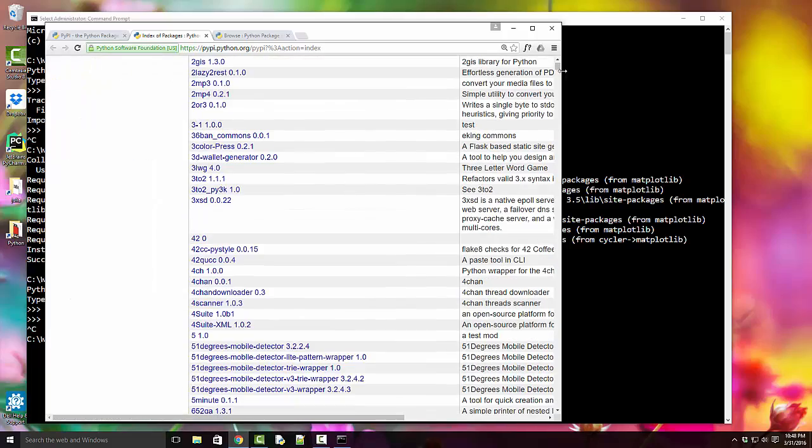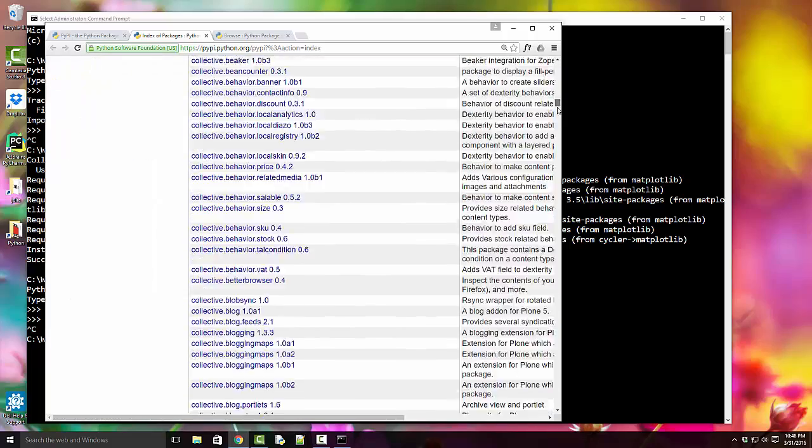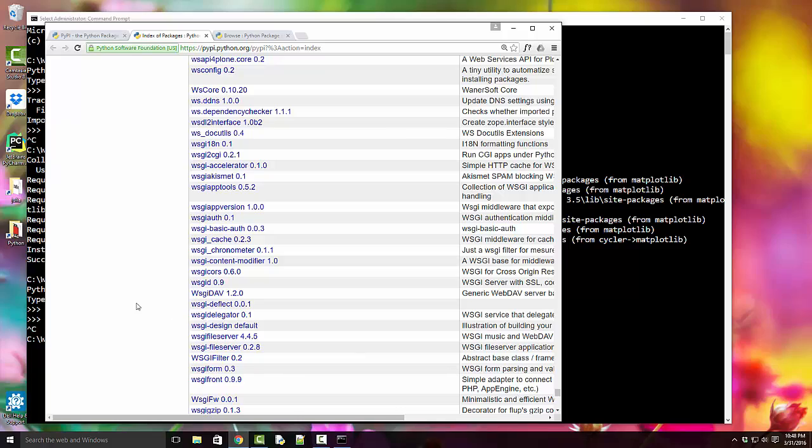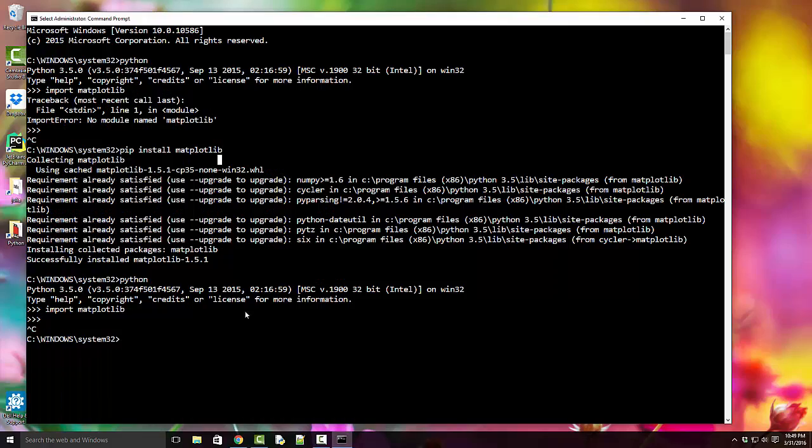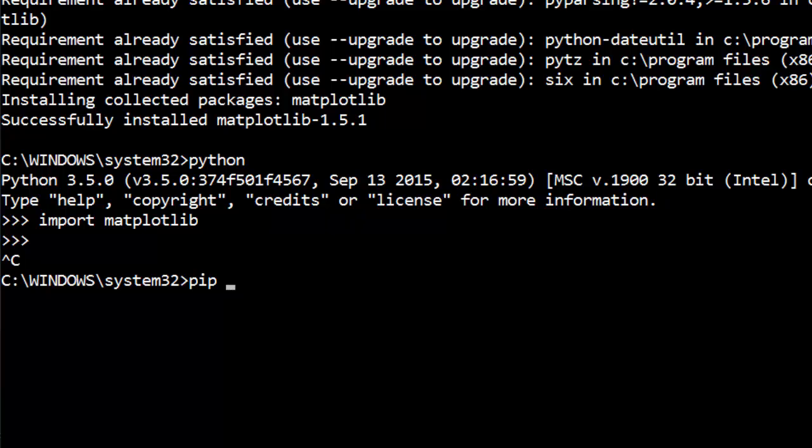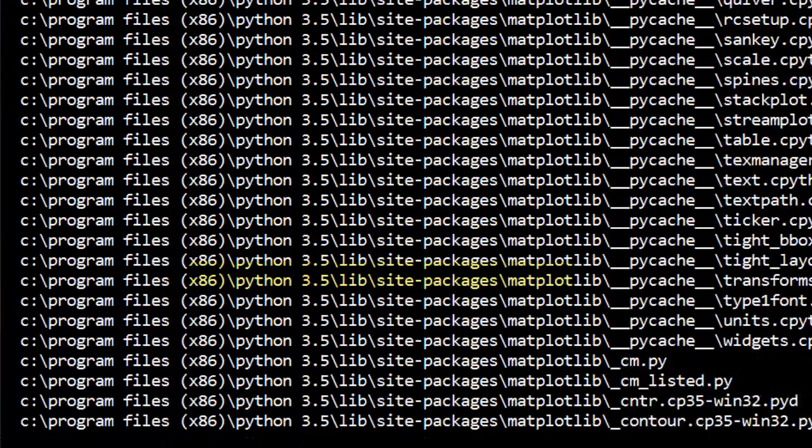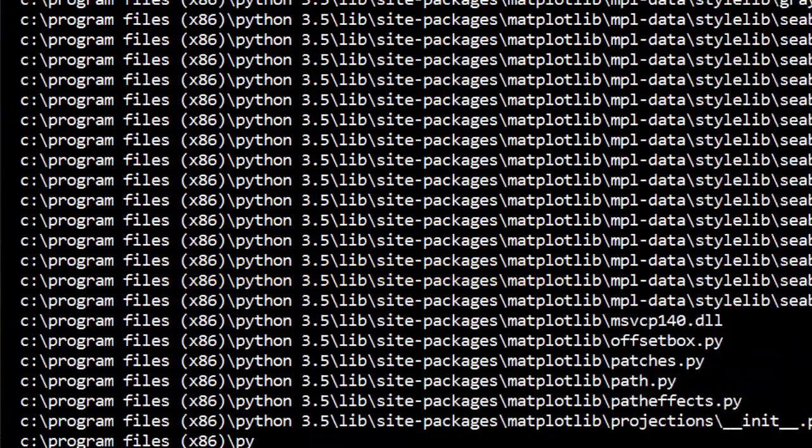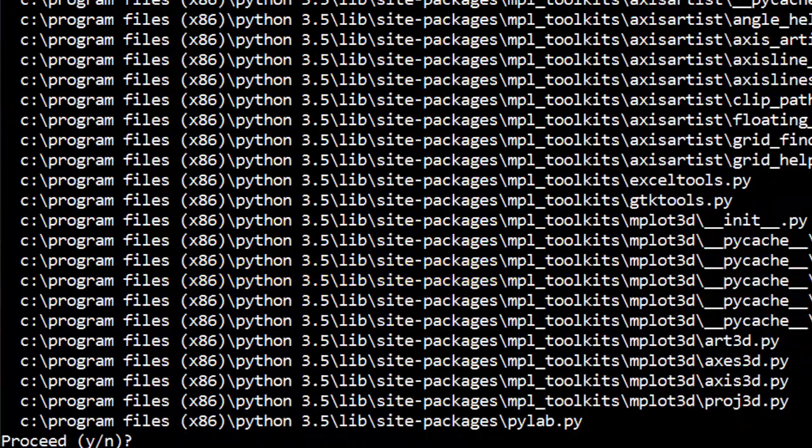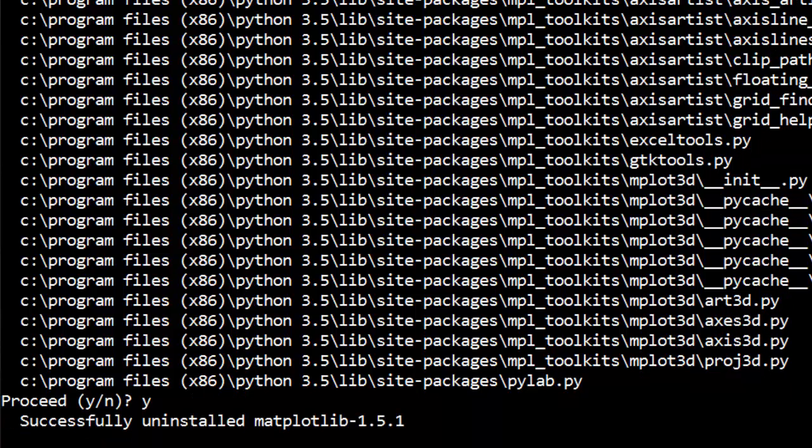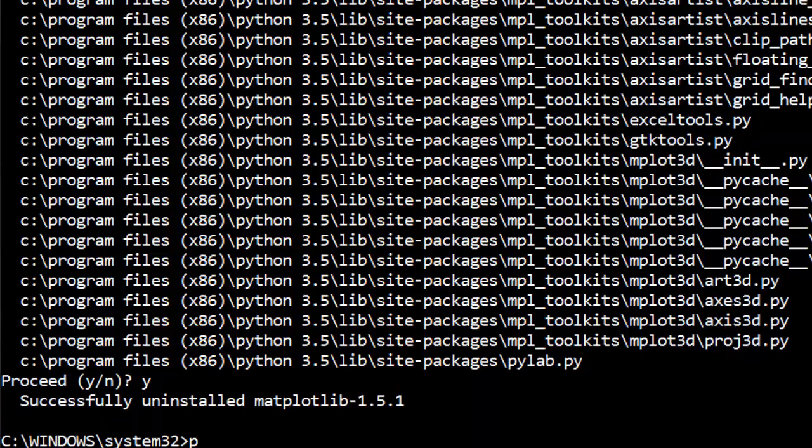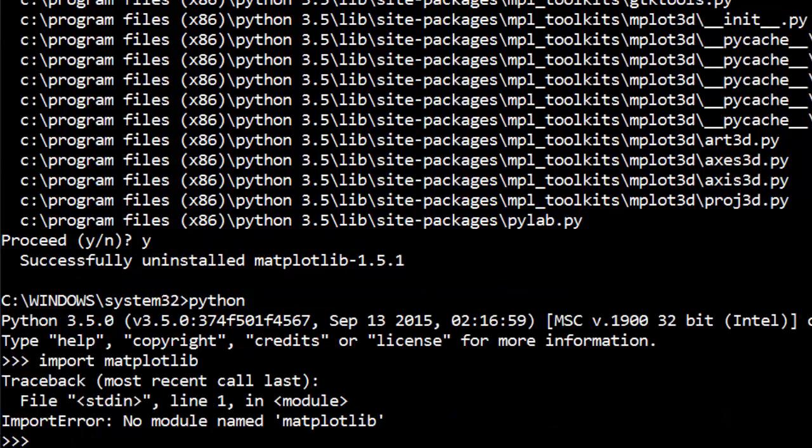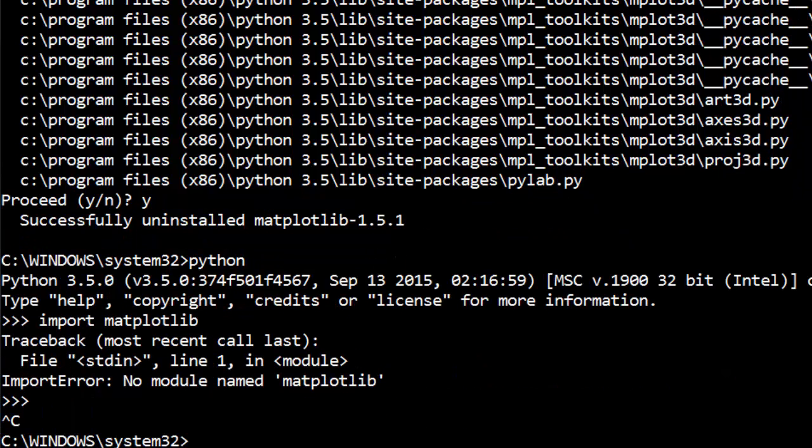Now if you want to uninstall it, it's again very easy. 'pip uninstall matplotlib' - it will ask for confirmation. And now when I type in Python and say import matplotlib, it's no longer available. Okay, so that was it. Thank you.